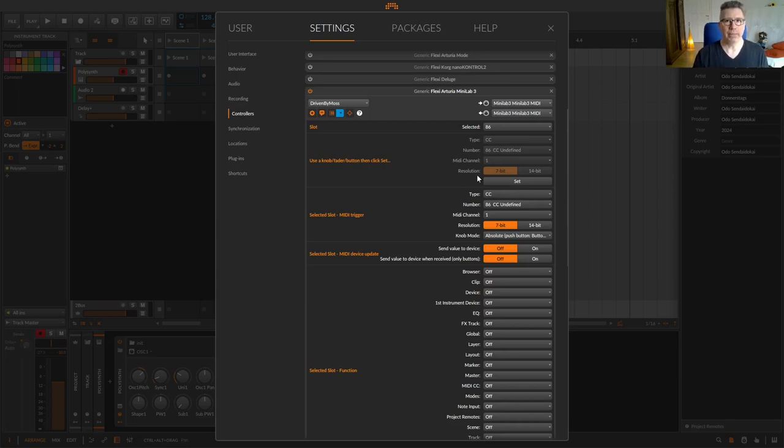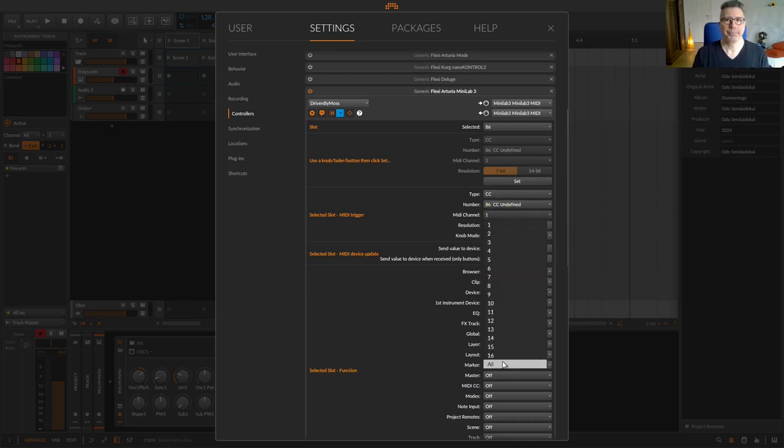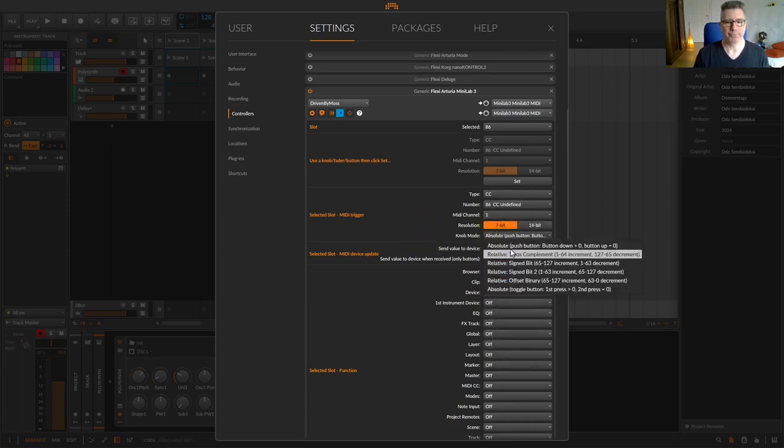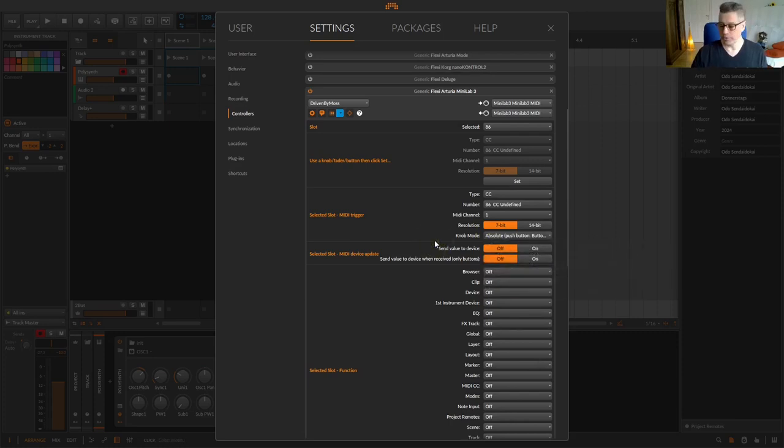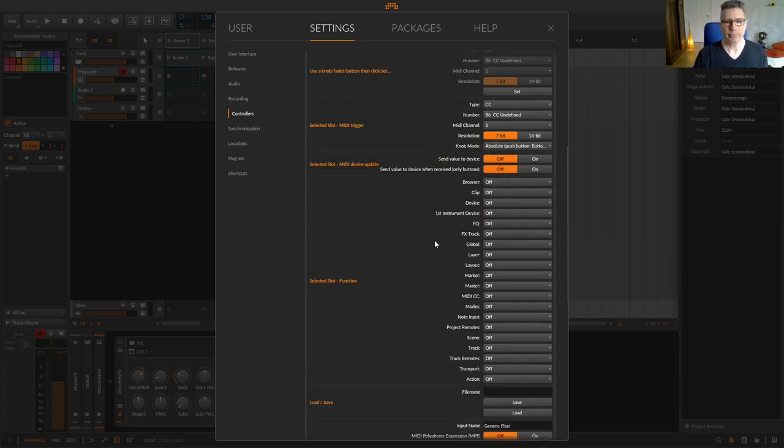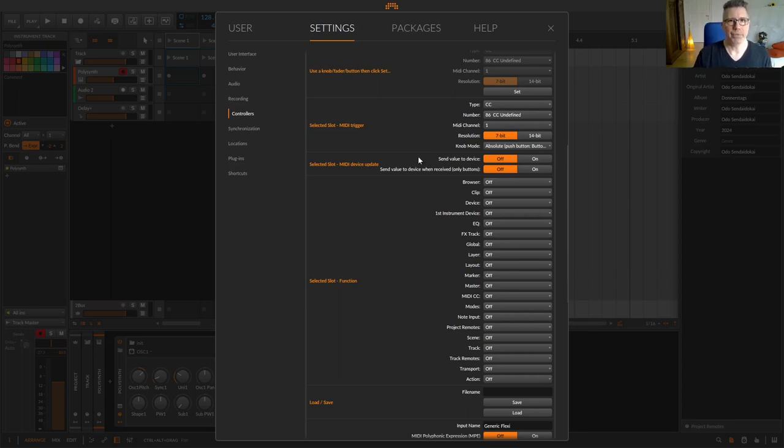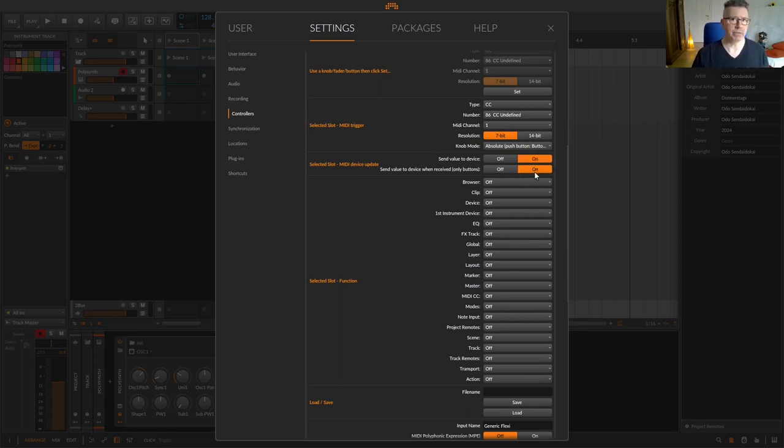The MIDI channel fields are important here, where you can also select, for example, all MIDI channels or set differently configured button messages for knob mode. This can vary from controller to controller. In the selected slot MIDI device update area, you can send the actions back to your controller. Some controllers can process and display these, others cannot. Just try it out.